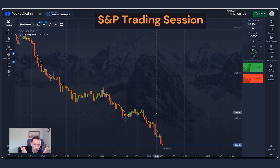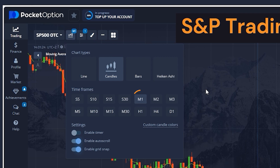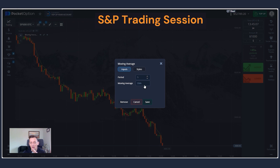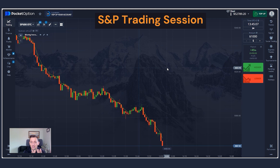We will trade the S&P 500, which is the most popular market and provides spectacular trading opportunities. We will use candle charts because they are the best, and we will trade short-term trends. For that, we will use a moving average as our indicator — specifically an exponential moving average with a five-period setting. We go long when prices are above the trend line and go short when prices are below it. Simple as that.